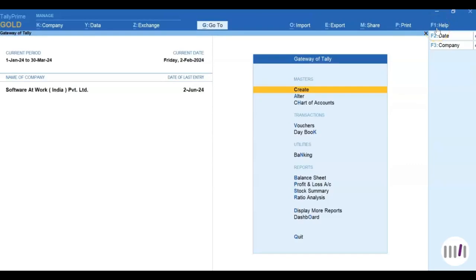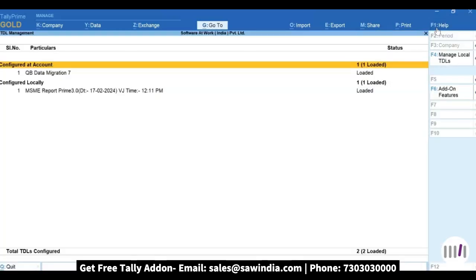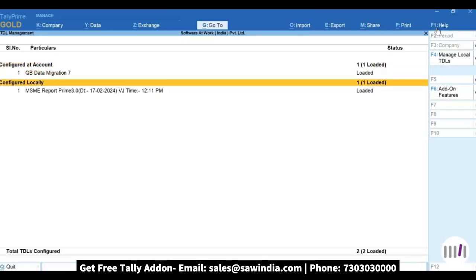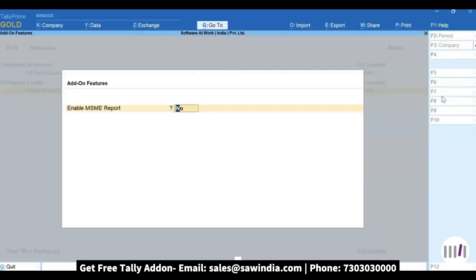To enable the MSME module, press F1, drill down to TDLs and add-ons. After loading the MSME report TTP, click on F6 add-on feature. The Enable MSME Report option should be set to yes.